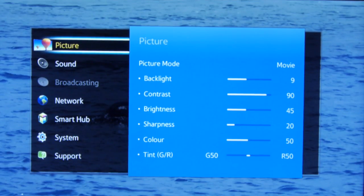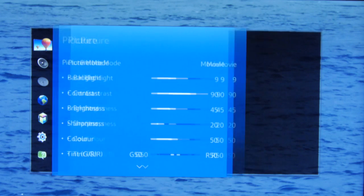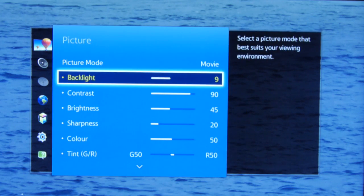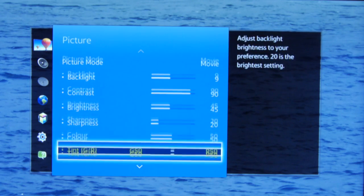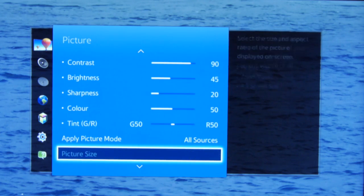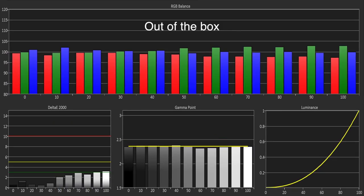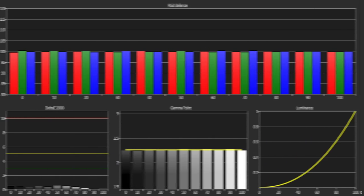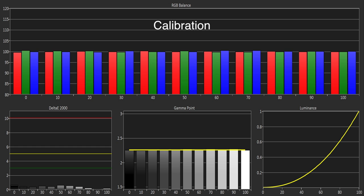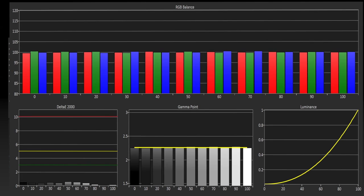The new system is as comprehensive and intuitive as always with a very effective range of calibration controls. The out-of-box grayscale was very good aside from a slight excess of green and blue at the higher end of the scale. Using the 2 and 10 point white balance controls we were quickly able to get a reference level of accuracy.